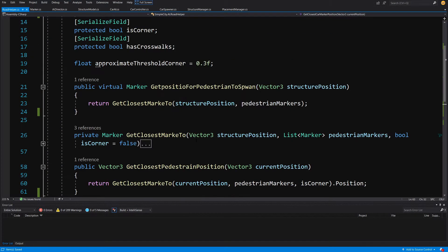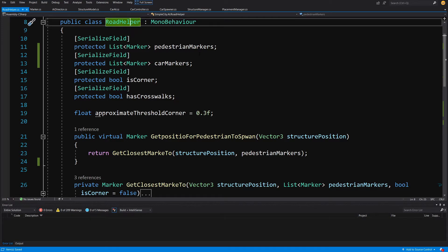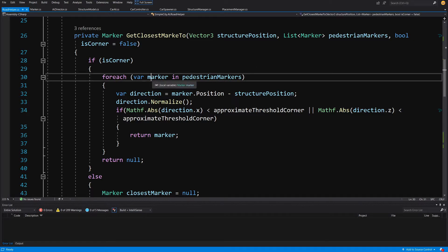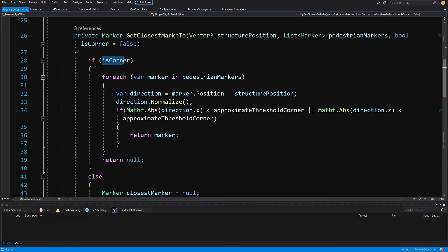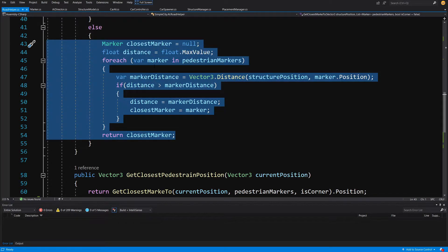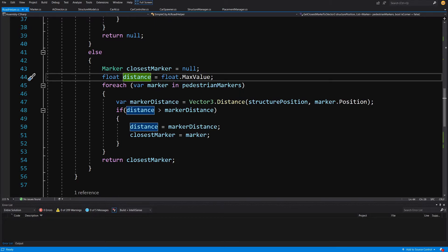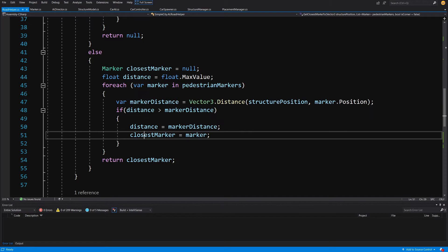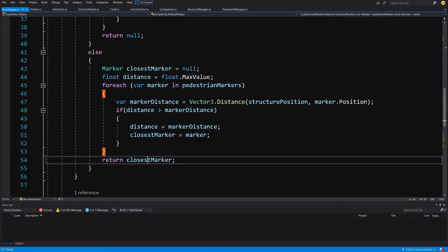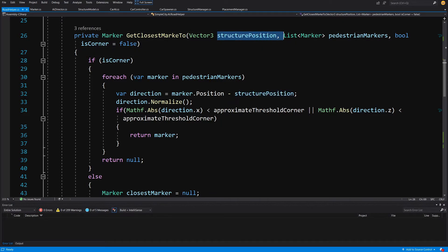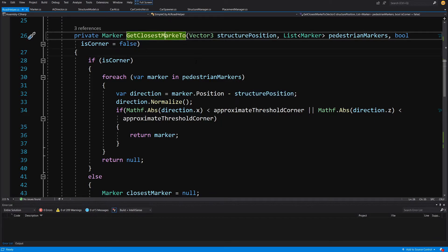Those are all the changes to RoadHelper for now. We'll add more methods later to find start and end markers on the correct lane. For now, let me explain how GetClosestMarker works: it loops through each marker in the pedestrian markers list, tracks the closest marker as null with distance set to max value, and for each marker checks if the current distance is less than the found distance. After looping through all markers on the road prefab, it returns the one closest to the input position.